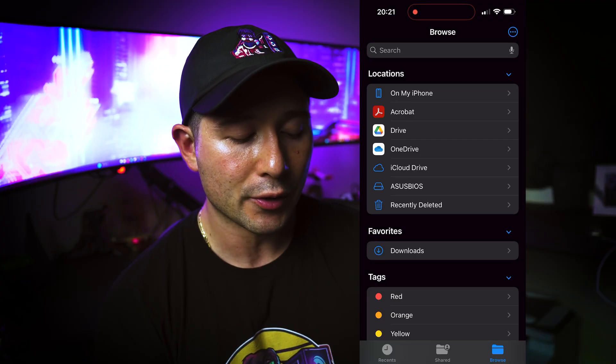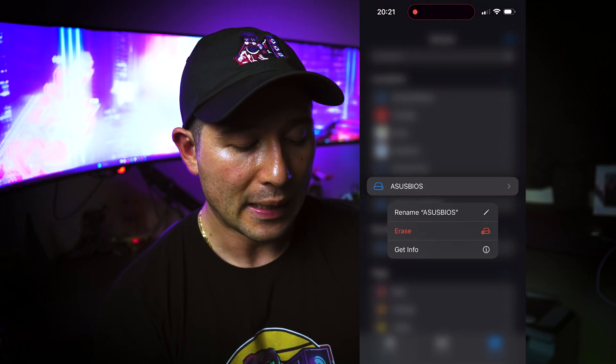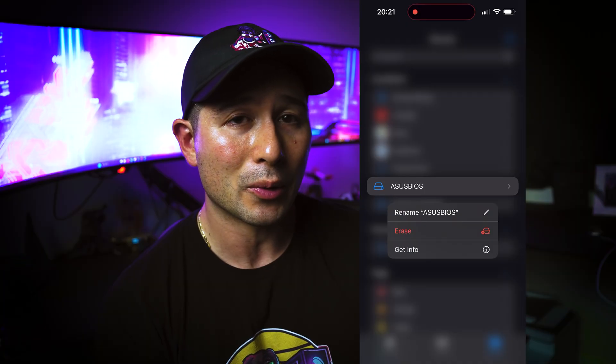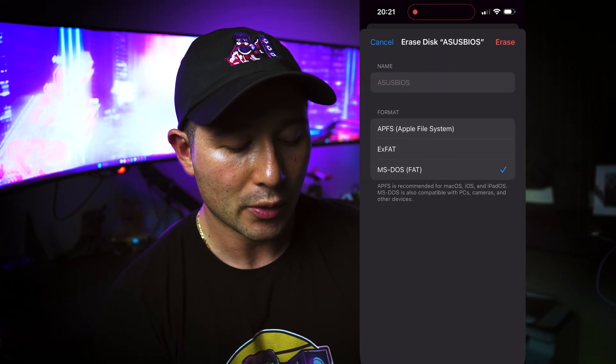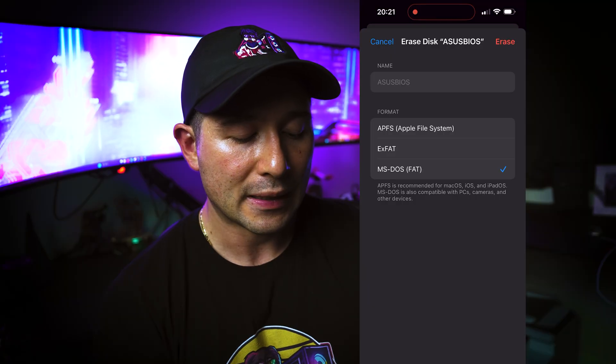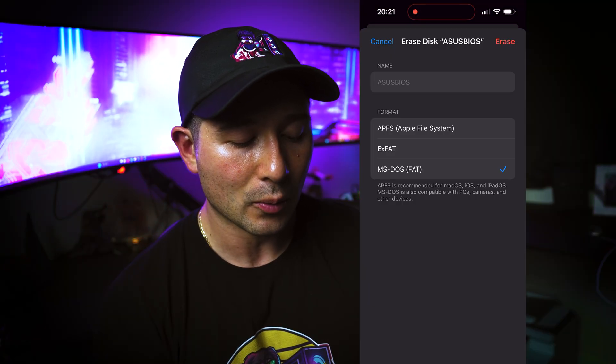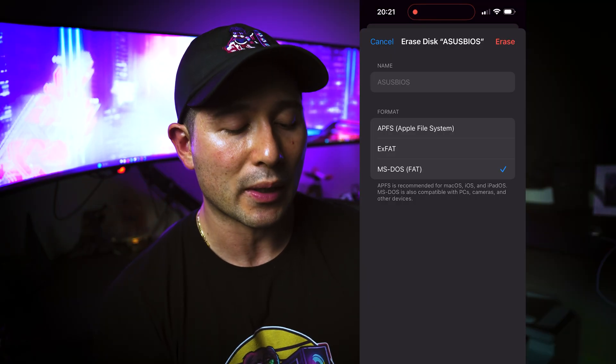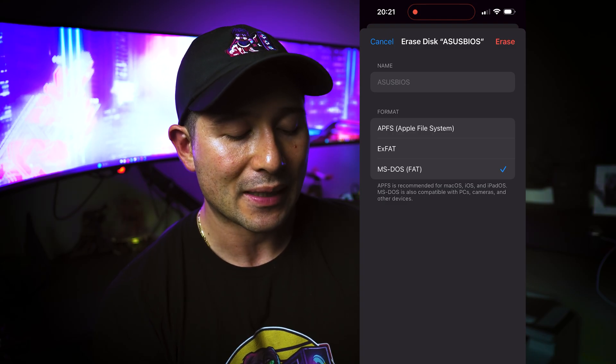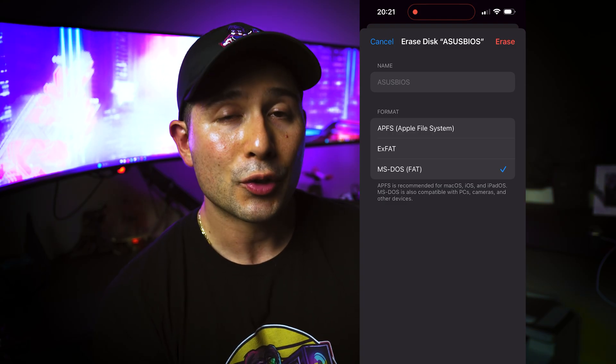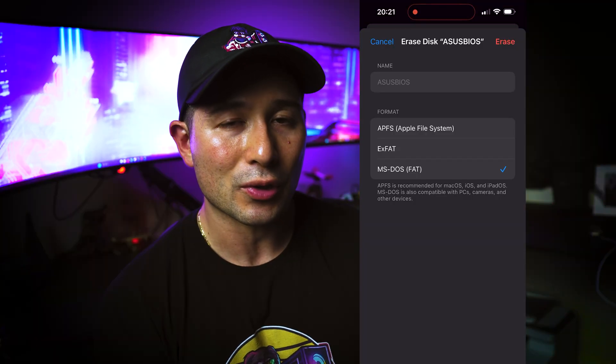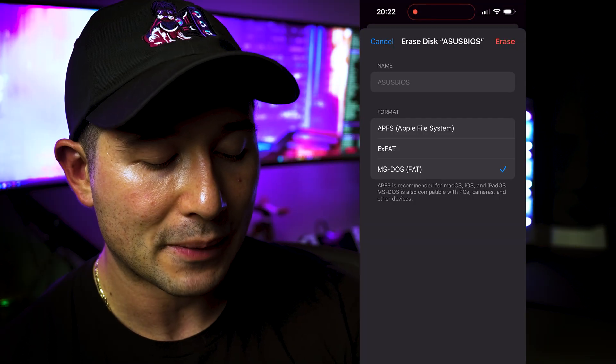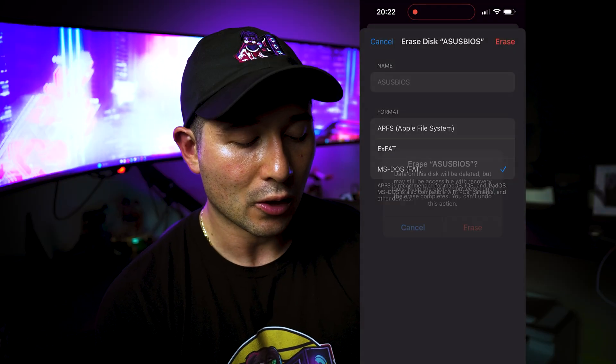So instead, what you're going to do is you're going to long press it. And then you're going to see erase or you're going to see format on an Android device. So we're going to erase it and make sure to either put EXFAT or MS-DOS FAT. But just in case for more compatibility, we're going to go MS-DOS FAT. More than likely, it should work. Newer devices can use EXFAT, usually 2006 and later devices. We will go MS-DOS FAT, erase.